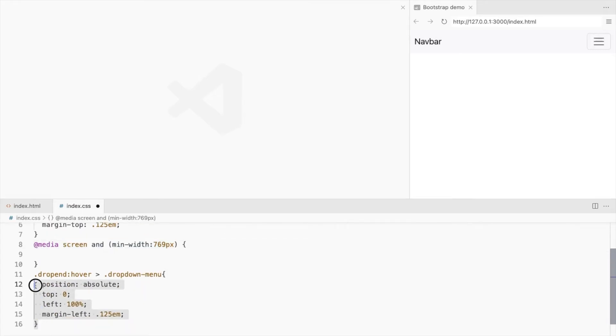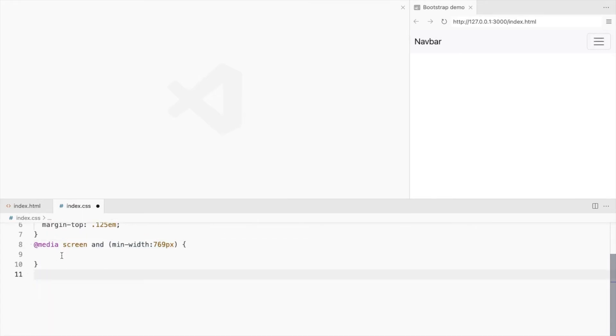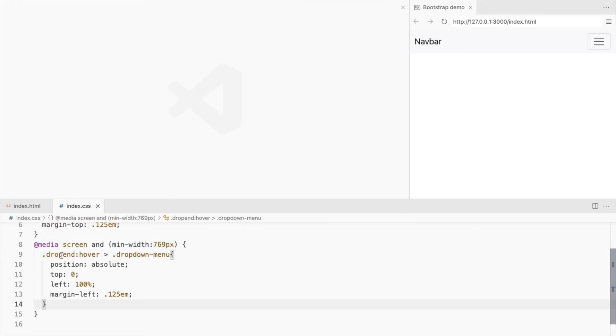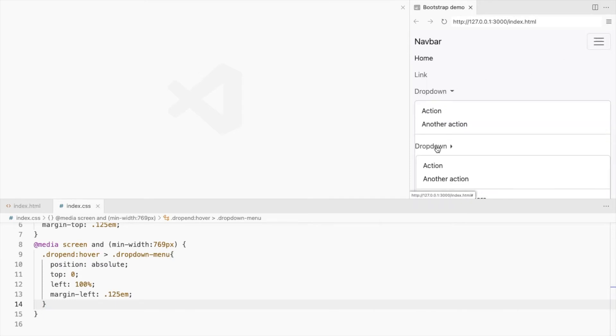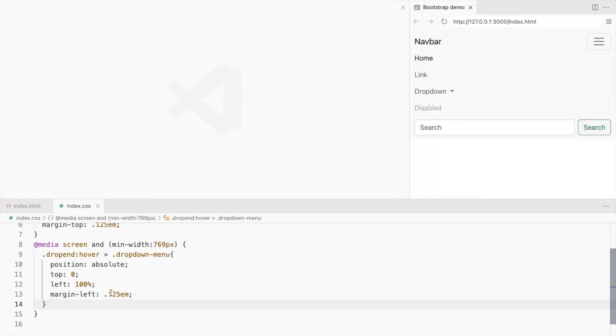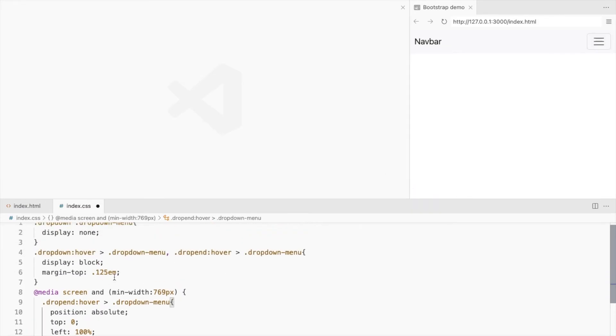And place all of this inside it. Let's keep the left margin.